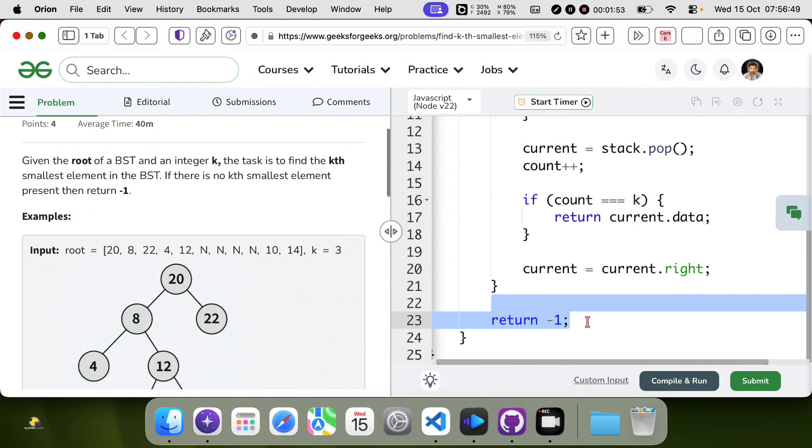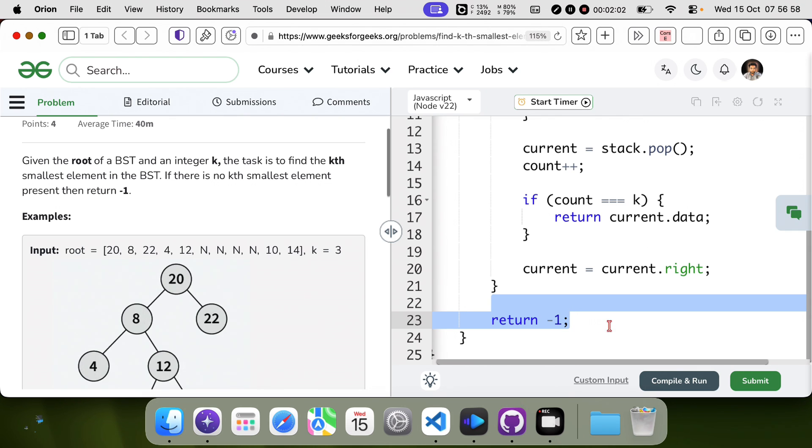If we reach here, k is larger than the number of nodes. I am going to submit the code.